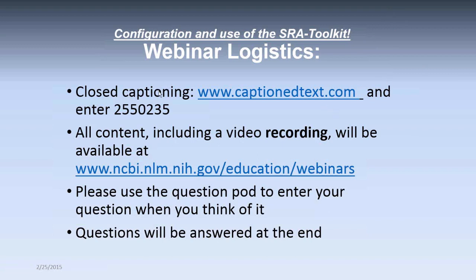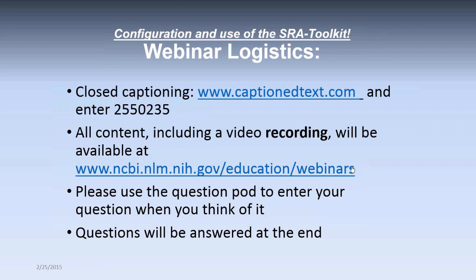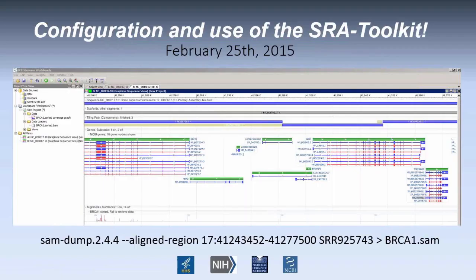Well, hello again, everybody. Thank you for coming to the webinar, and thanks to those of you who responded to the poll at the beginning. If you need closed captioning, please go to this URL and enter this code. All the content, including a video recording, will be available at this URL that will be closed captioned. Please use the question pod to enter a question when you think about it. So today we're going to talk about configuration and use of the SRA toolkit.